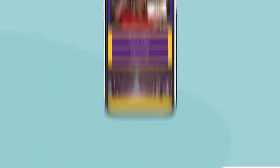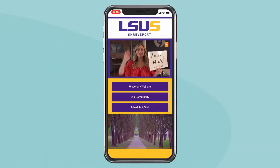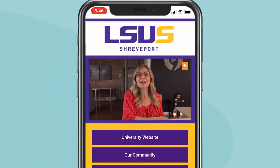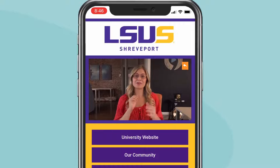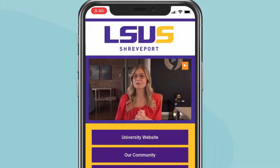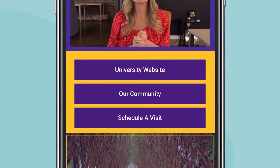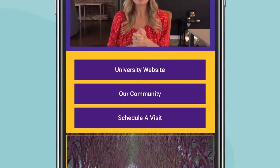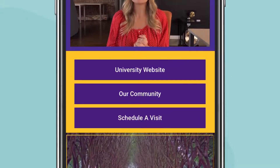When they click your video, it'll open inside your school's custom branded, mobile-responsive landing page with calls to action to drive next steps.